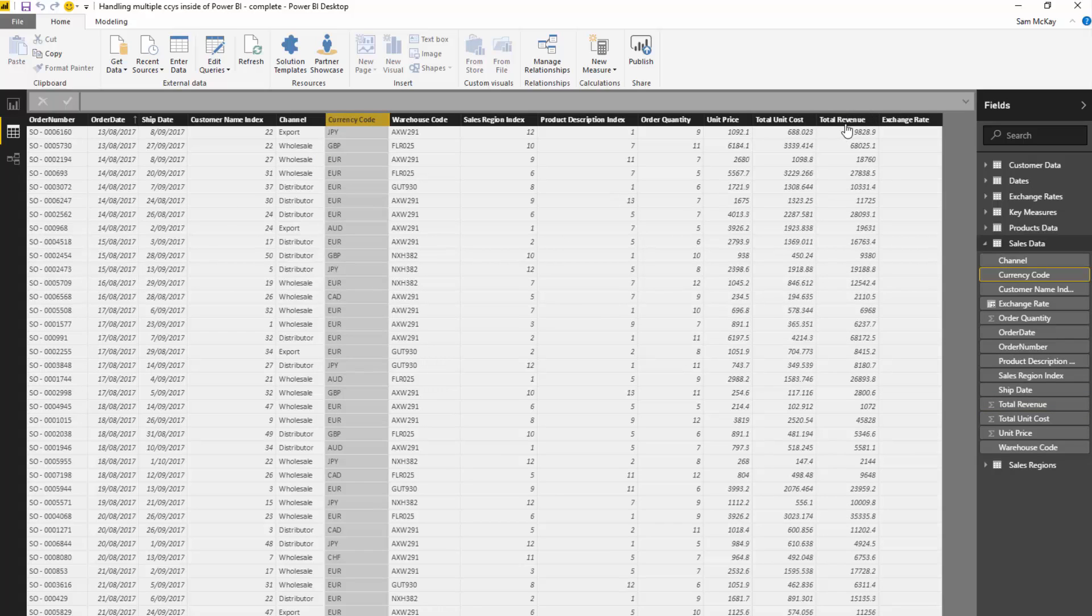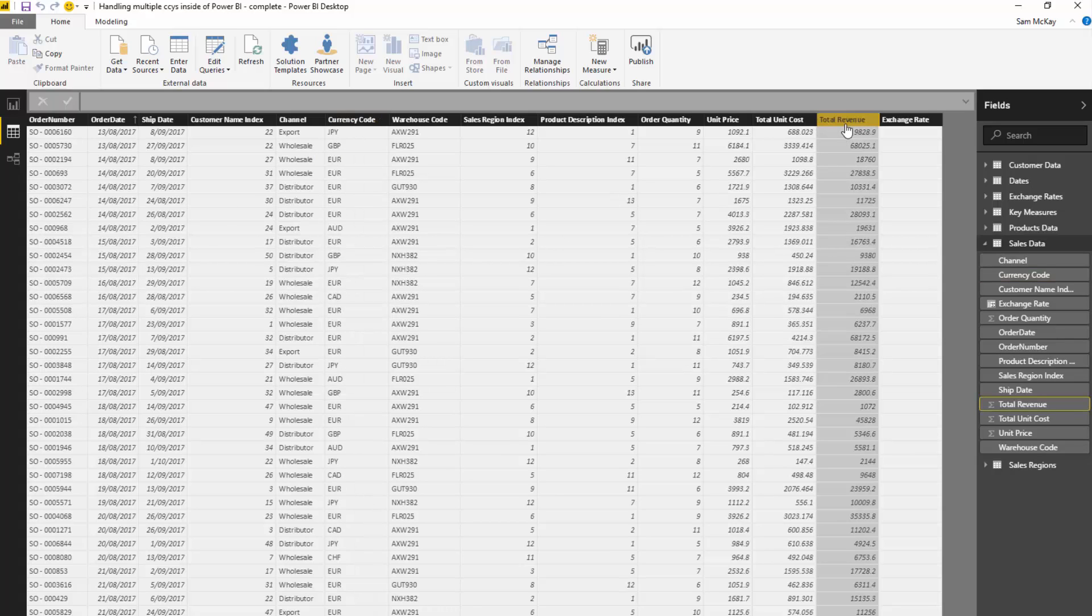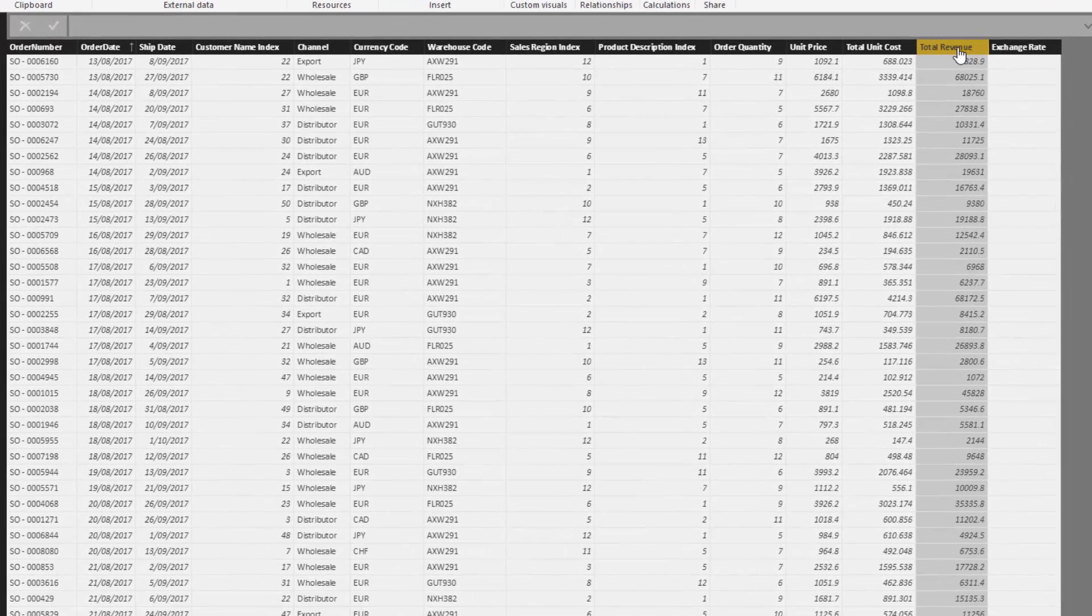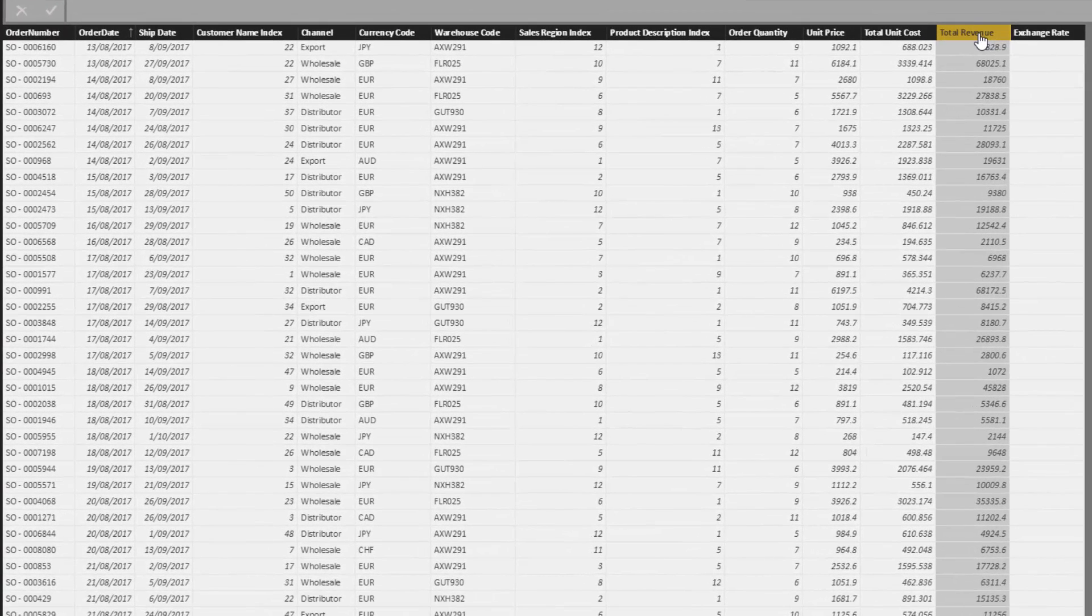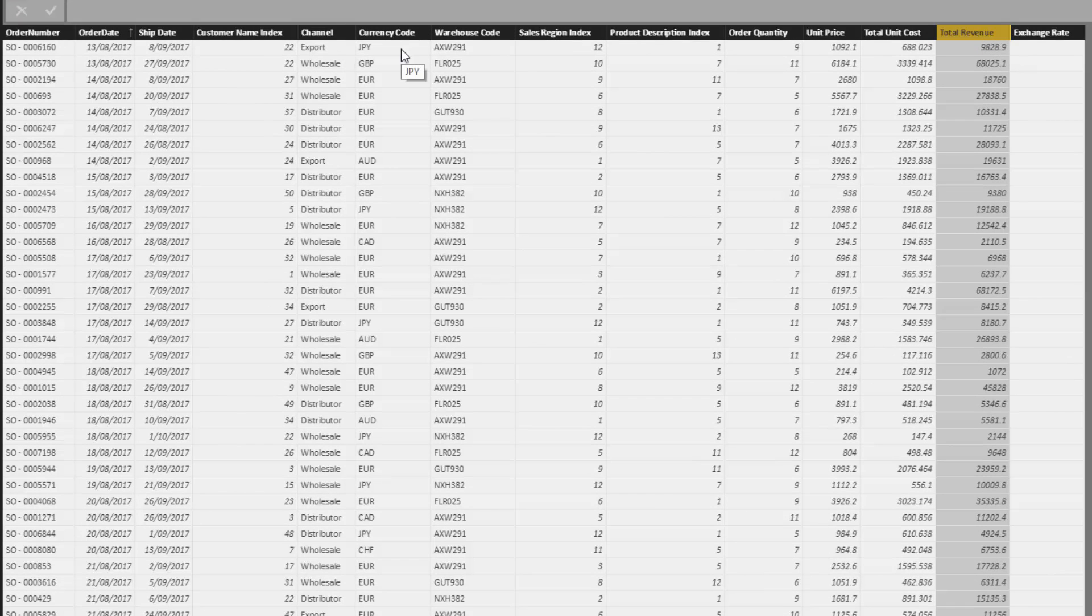We can't just go and sum total revenue and call that our total sales because that's completely wrong. We need to get every individual sale here and transfer it back to our home currency.